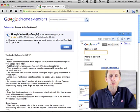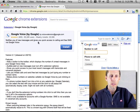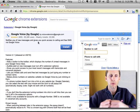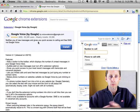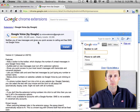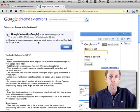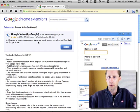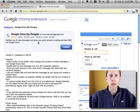In Google Voice, if you don't know, it's this way where you can get your own phone number — like a local phone number for free — and then you can program it over the web to call your home or your cell phone. It's really kind of cool.